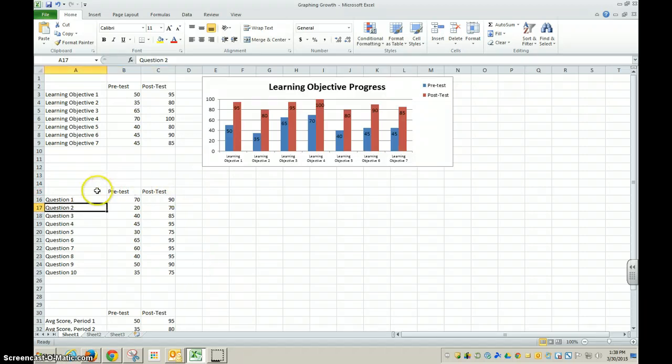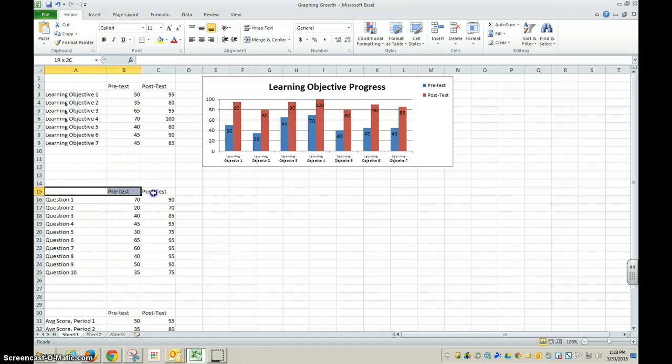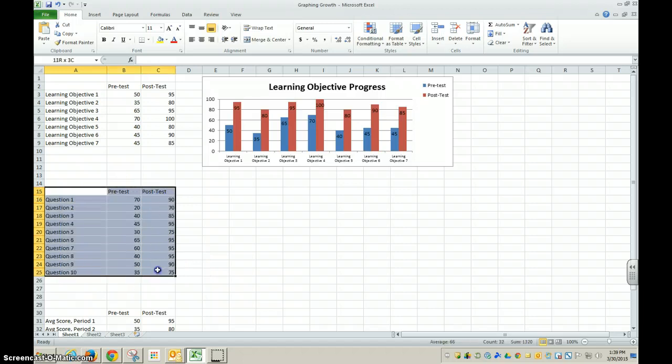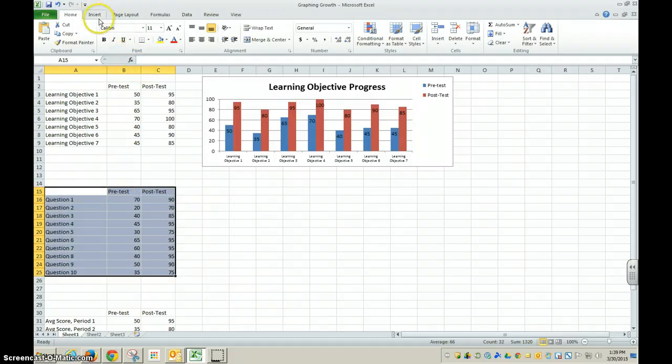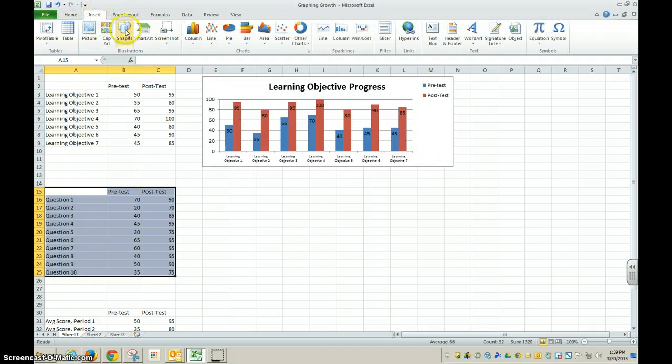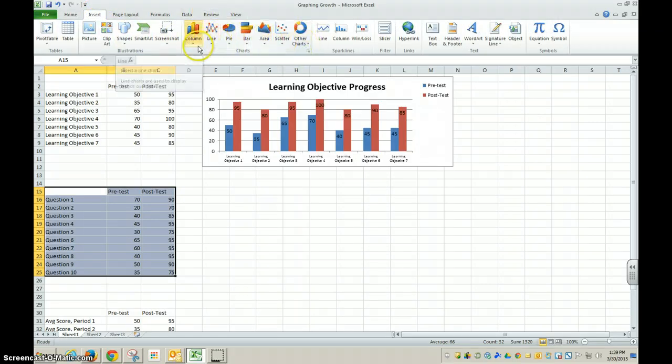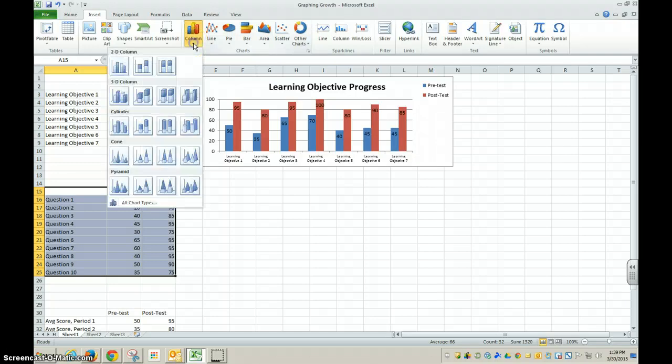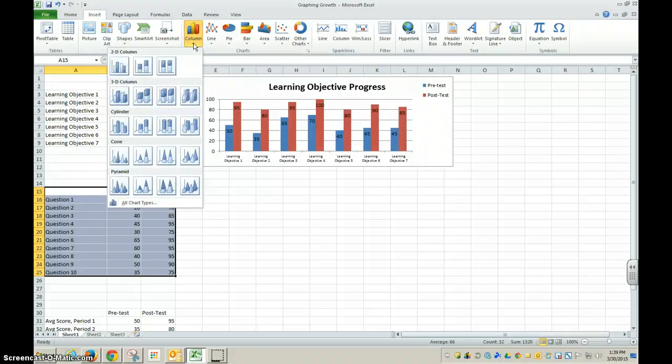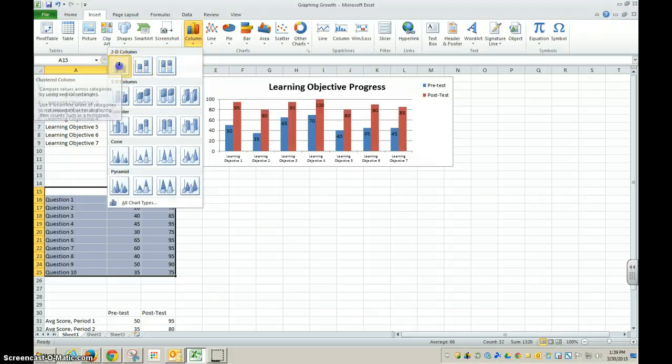Once I've entered the data in, I'm going to select all of it. Then I'm going to go to my insert ribbon located up here. In the charts section of this insert, I have a number of options. I am going to choose column for this example because I think it will be the best representation of the data that I am trying to show. I'm going to choose a 2D column.